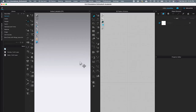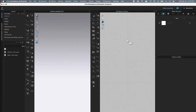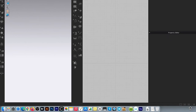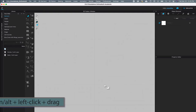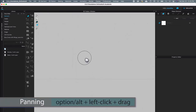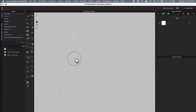In Clo3D, by default I have the 3D window on the left and the 2D window on the right. I'm going to switch to only the 2D window to begin drafting my pattern. I'll click on the 2D icon, double-click it, then press Option or Alt on the keyboard, left-click and drag the line up to the left side of the workspace.